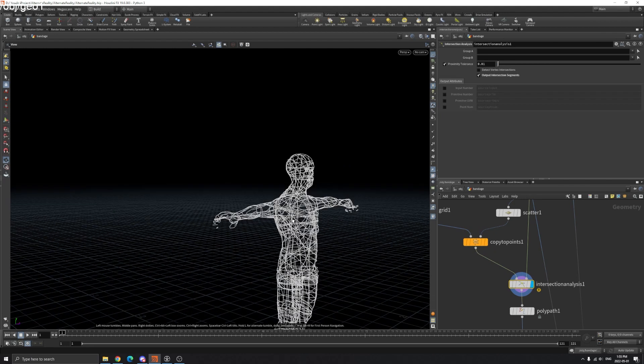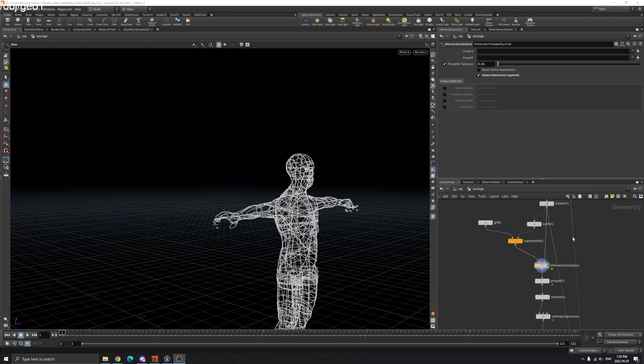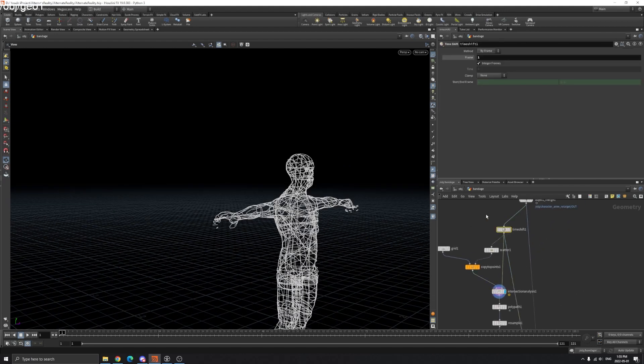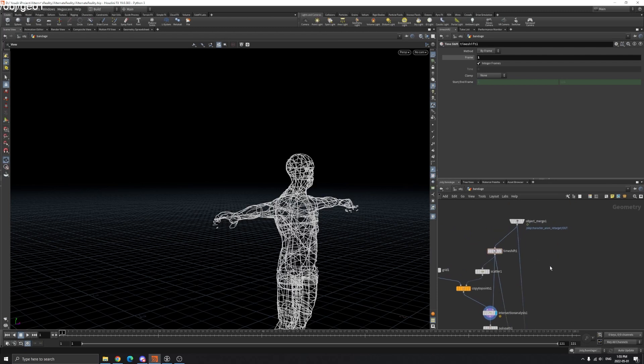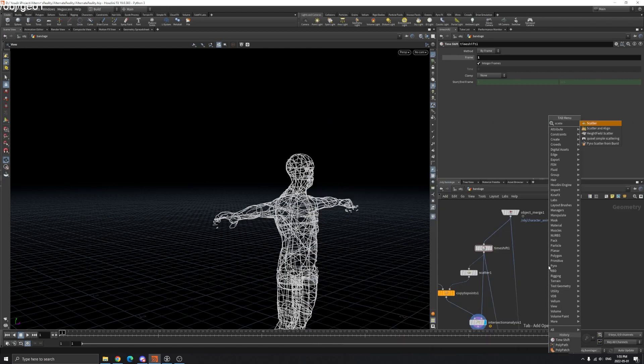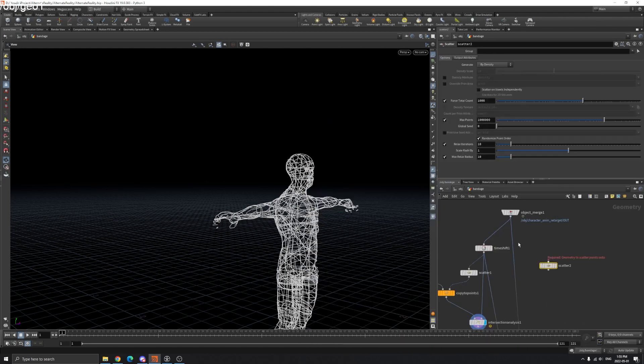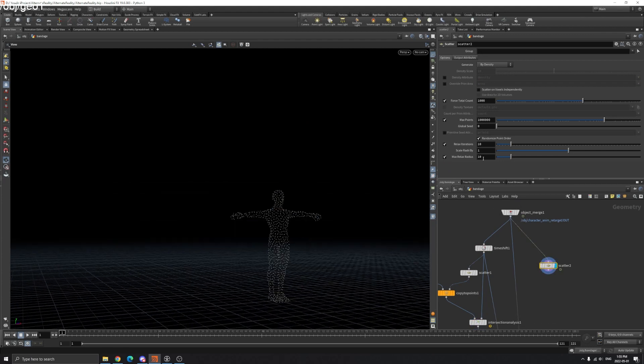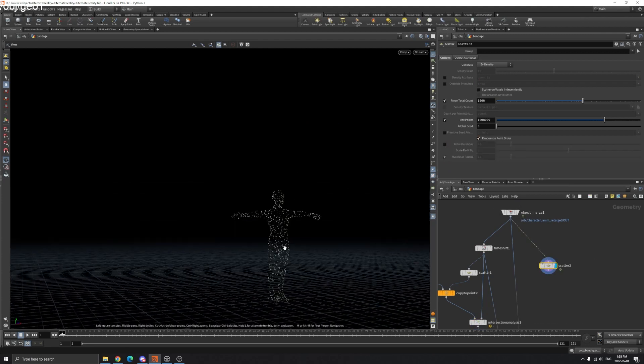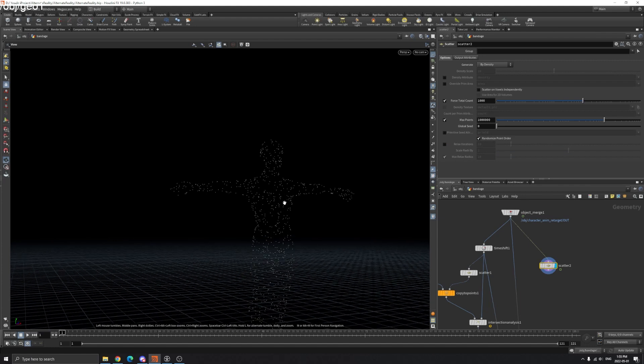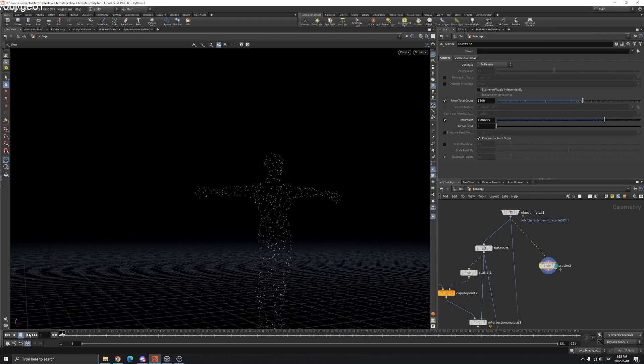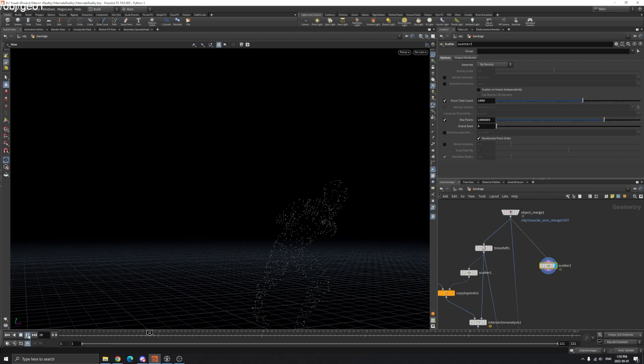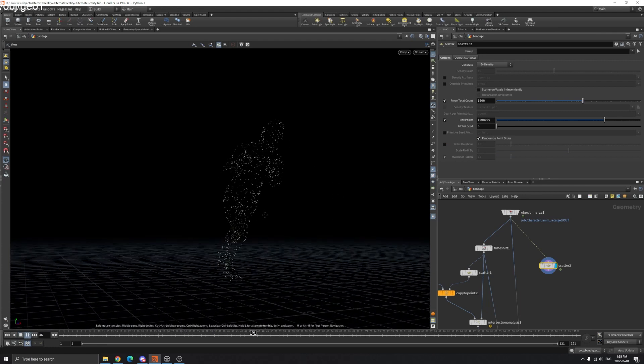The reason why we time shift our model is because if your model has animation and you scatter points on it, when you play the animation you can see the points are moving and different.